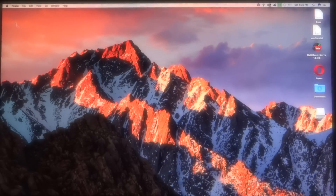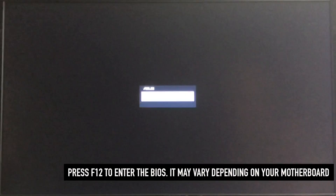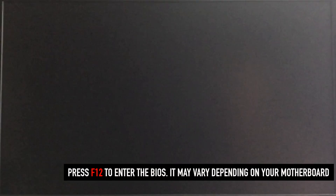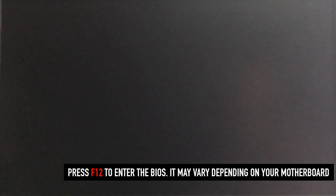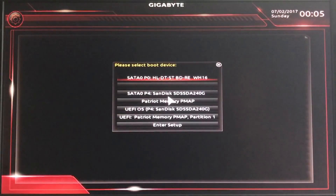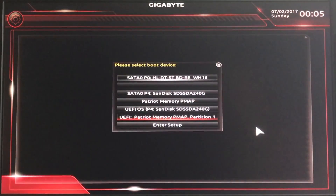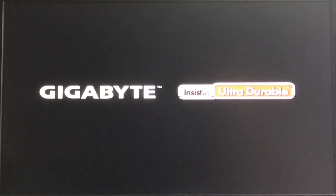Let's go ahead and reboot and try to boot off our UniBeast USB drive. I'm going to hit F12 on my keyboard — it may be F8, or Delete, or some other combination depending on your motherboard. We made it to the selected boot device menu. Let's go to our USB UniBeast drive, which is this UEFI Patriot Memory PMAP Partition 1. Go ahead and hit Return.